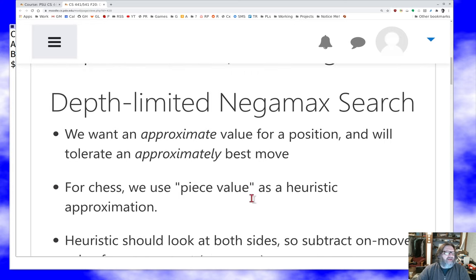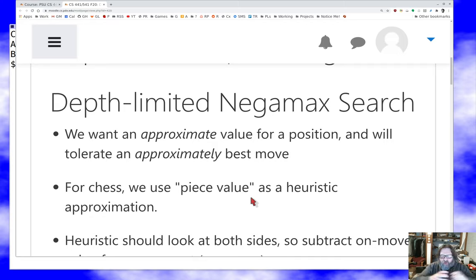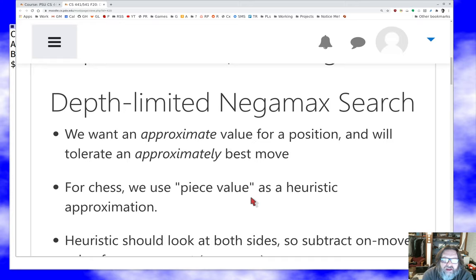If you remember last time, we talked about negamax search as a recursive process. If you have a bunch of moves available in the current game state — say you're sitting at a chess board, it's your side's turn, and you want to figure out what move to make — you can value all the successor states of the moves you could make, and pick the one with the worst value for the other side, because by zero-sum that means the best value for you. We call it negamax search because we maximize the negation of the opponent's position values.